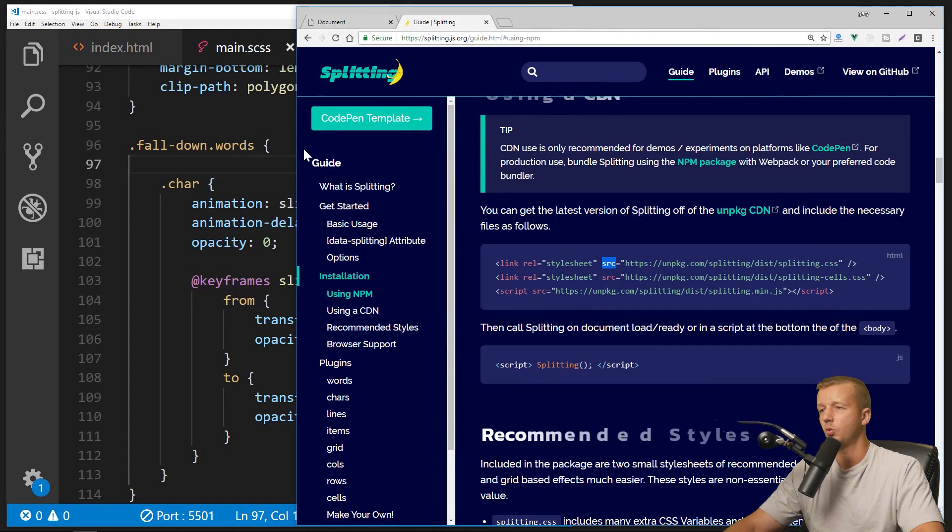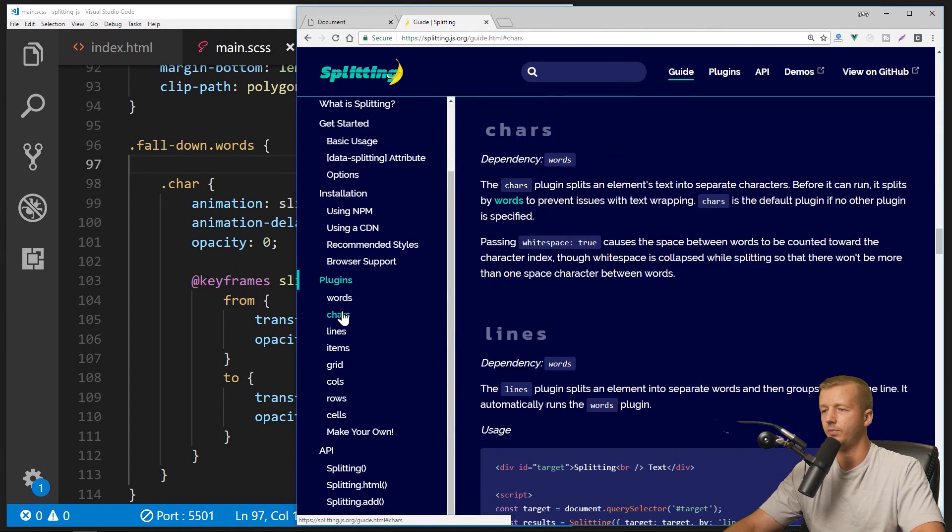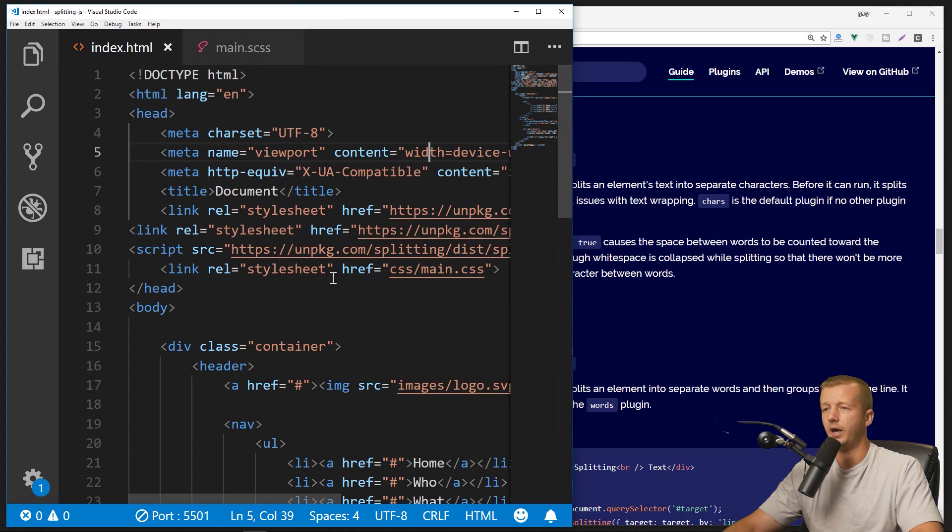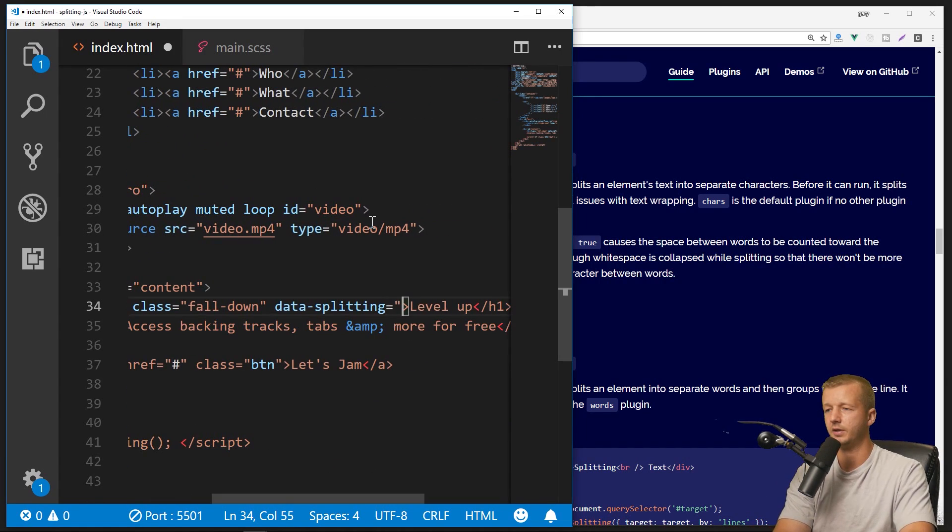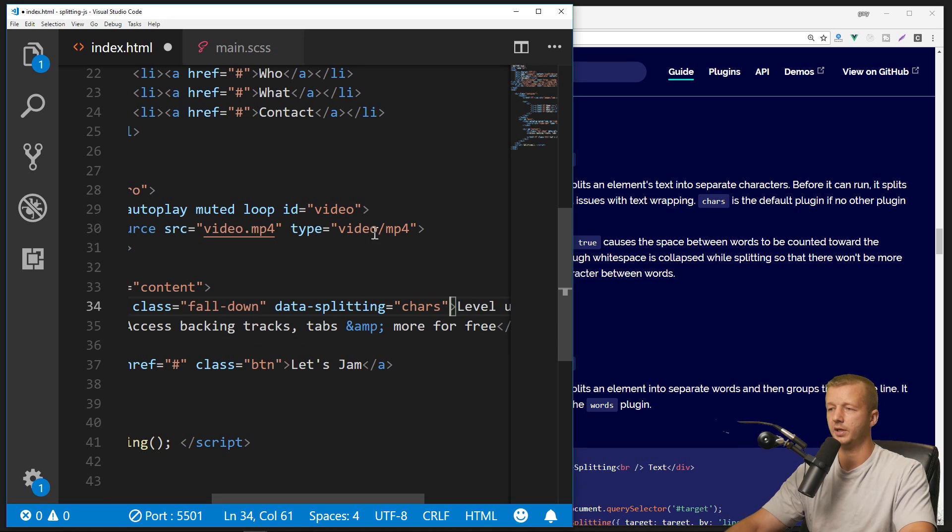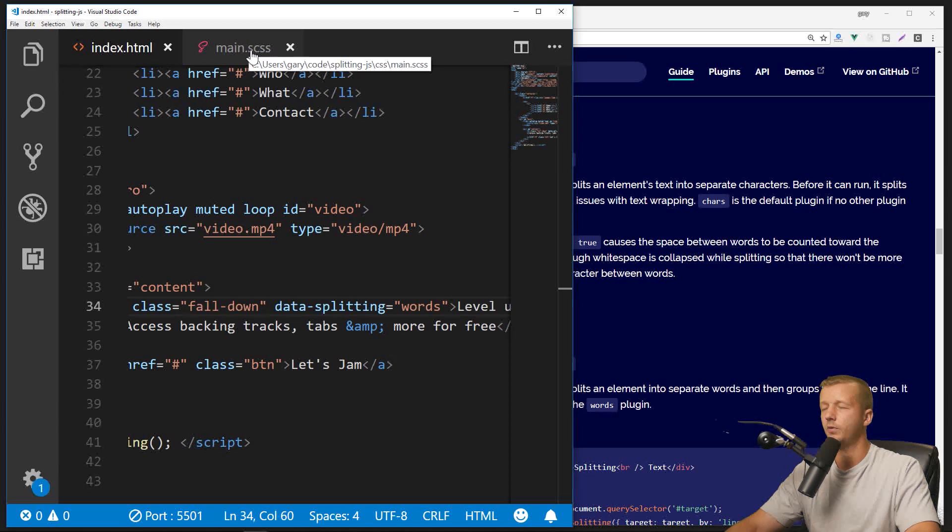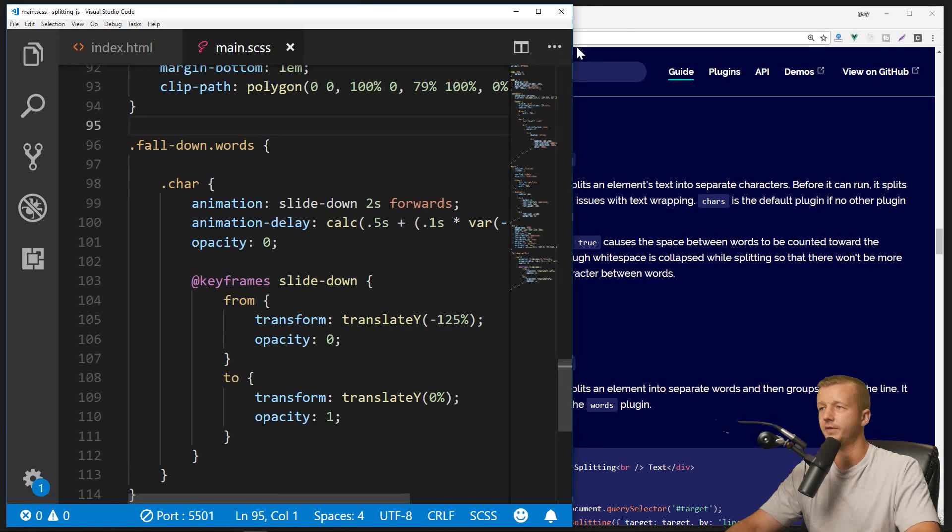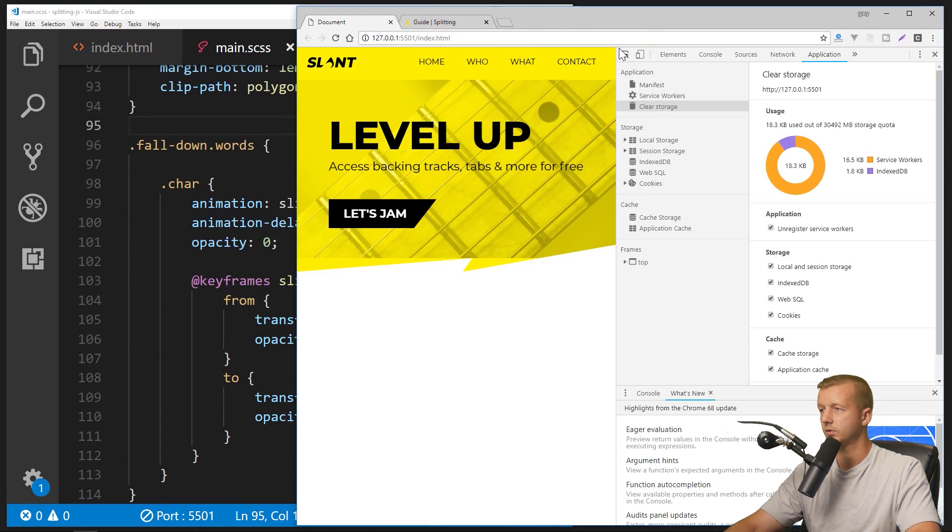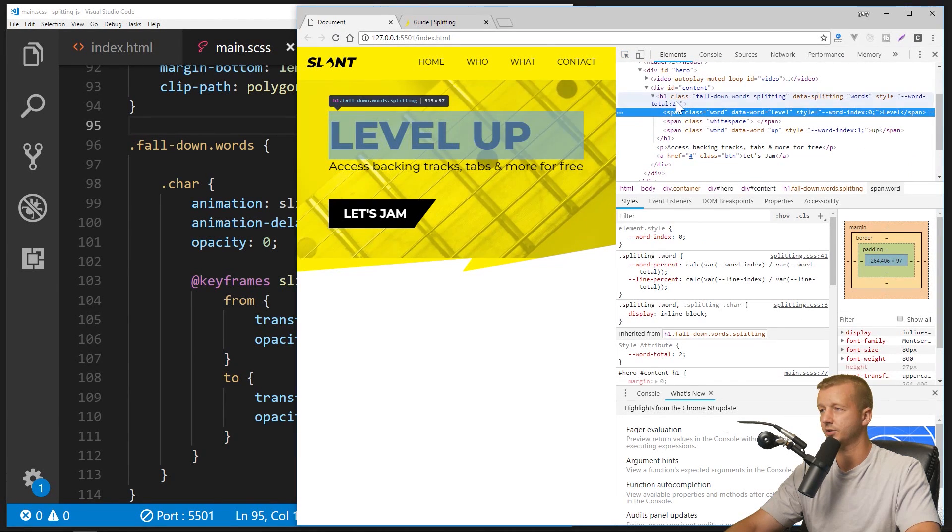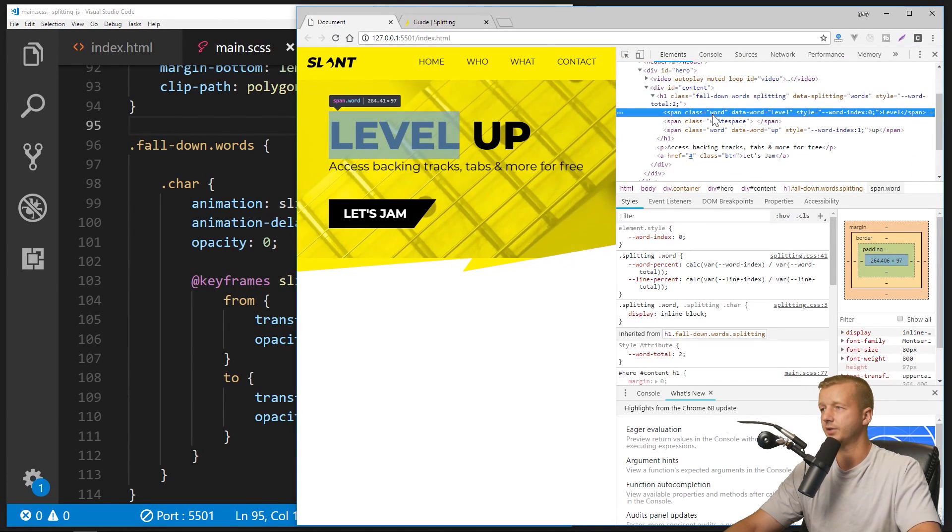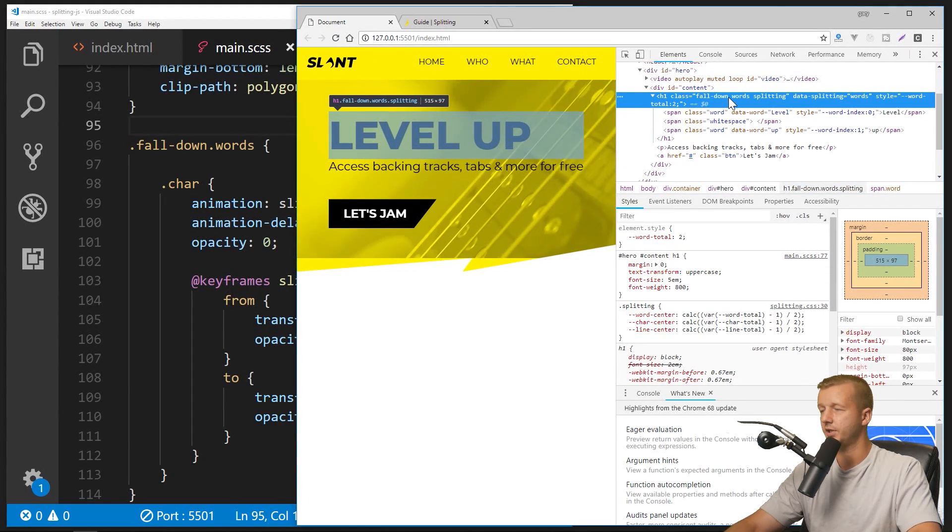All right, so now we could do a few other things. So for instance, going back to this guide here, we can see that the plugins we have by default are characters or chars. That's the default value for this section right here. So this right here is the same as putting data-splitting equals chars. But let's say if we wanted access to the words, for instance. What we can then do, if we wanted to animate it on a word-by-word basis, is again, when we save this, make sure you save.